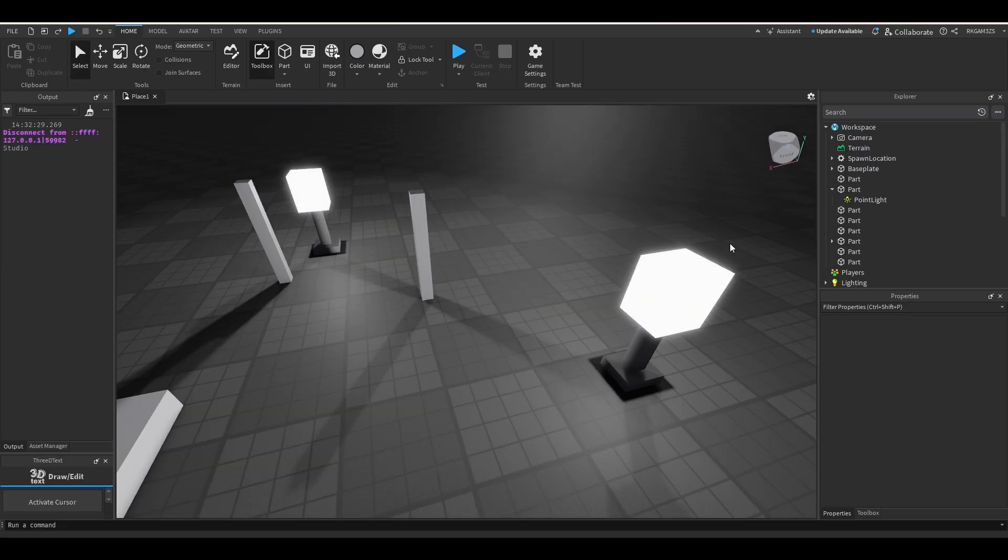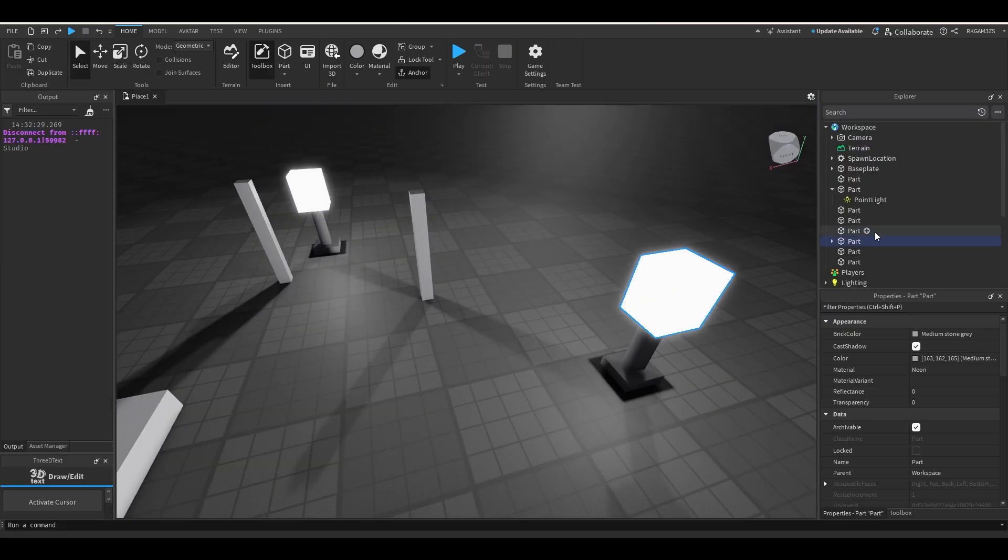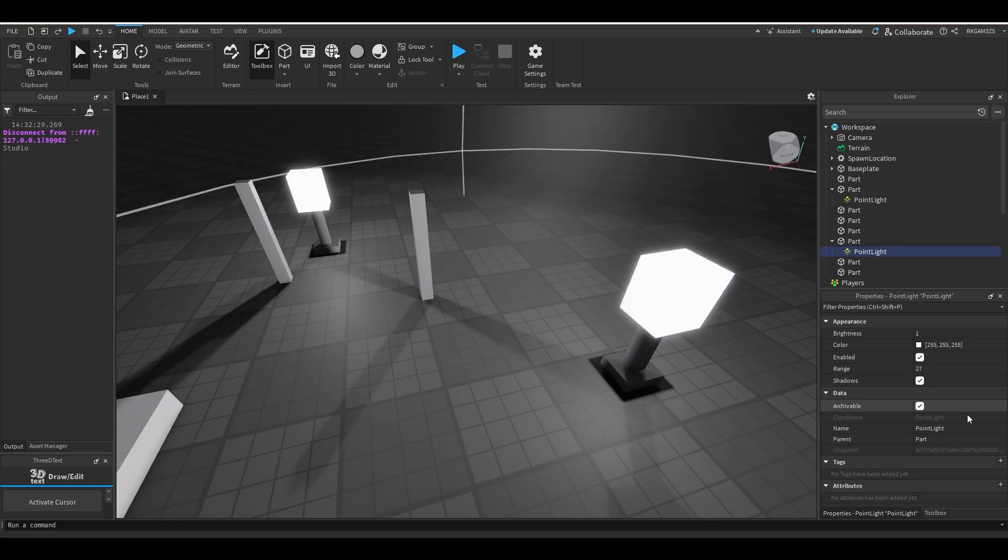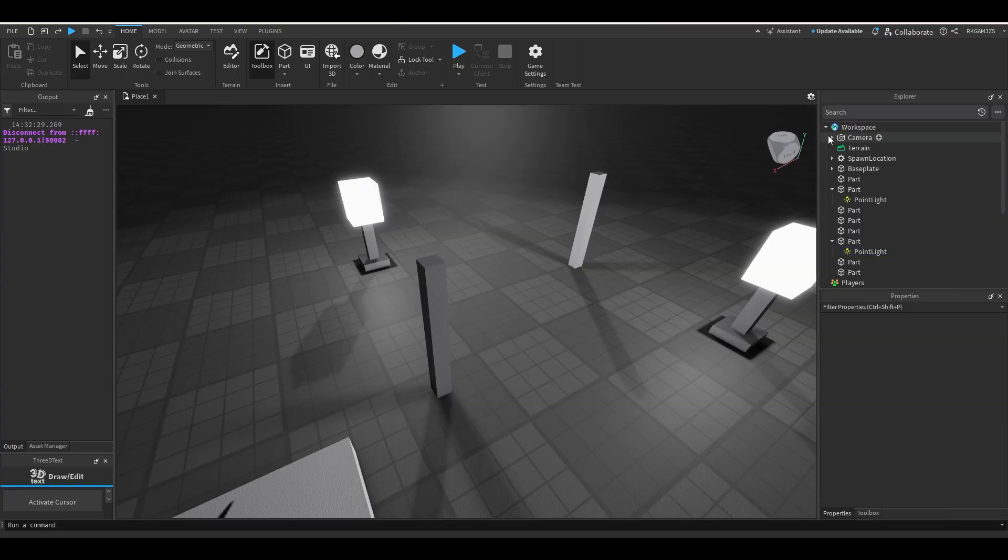So right here, I just have a few ugly lamps. Inside of those lamps is a point light with shadows that are enabled. If I turn off the shadows, you can see shadows are gone. So let's just mess with the lighting settings.